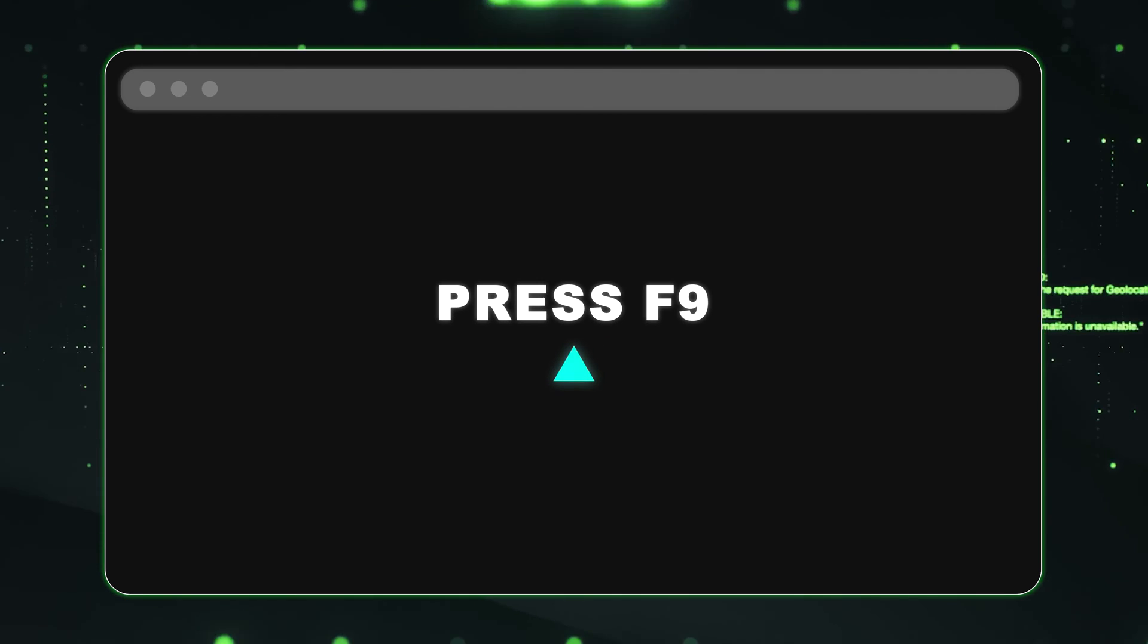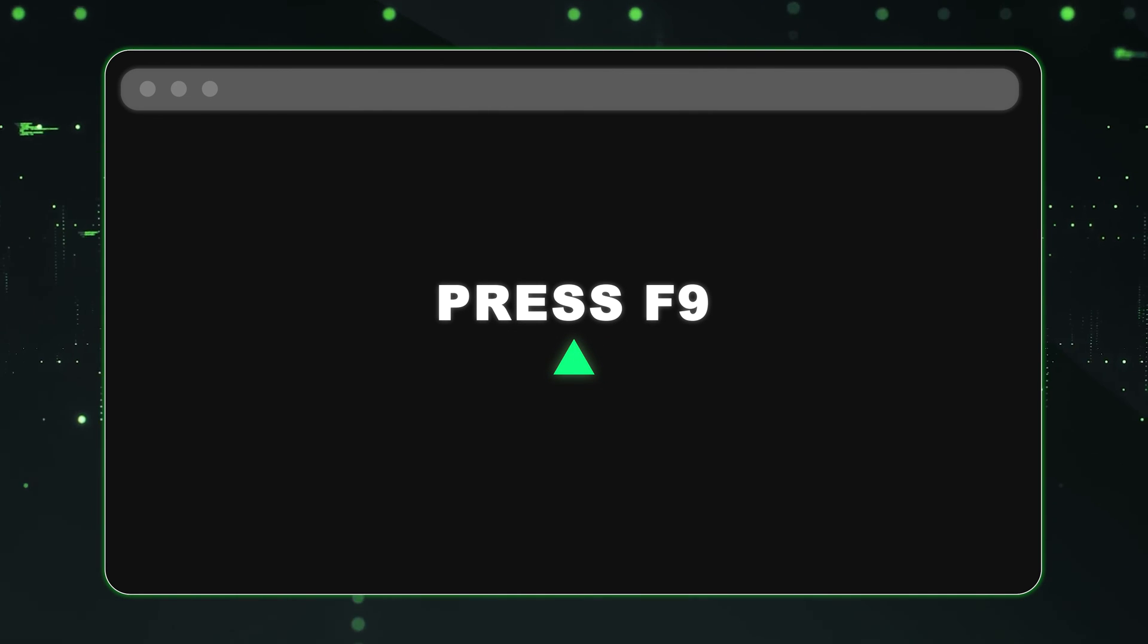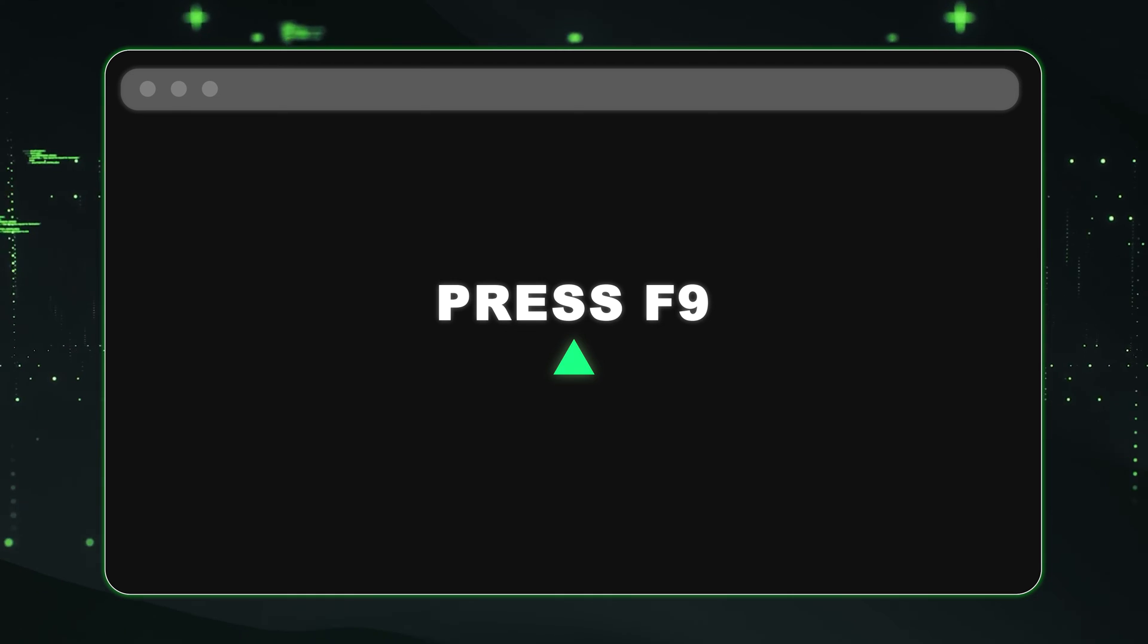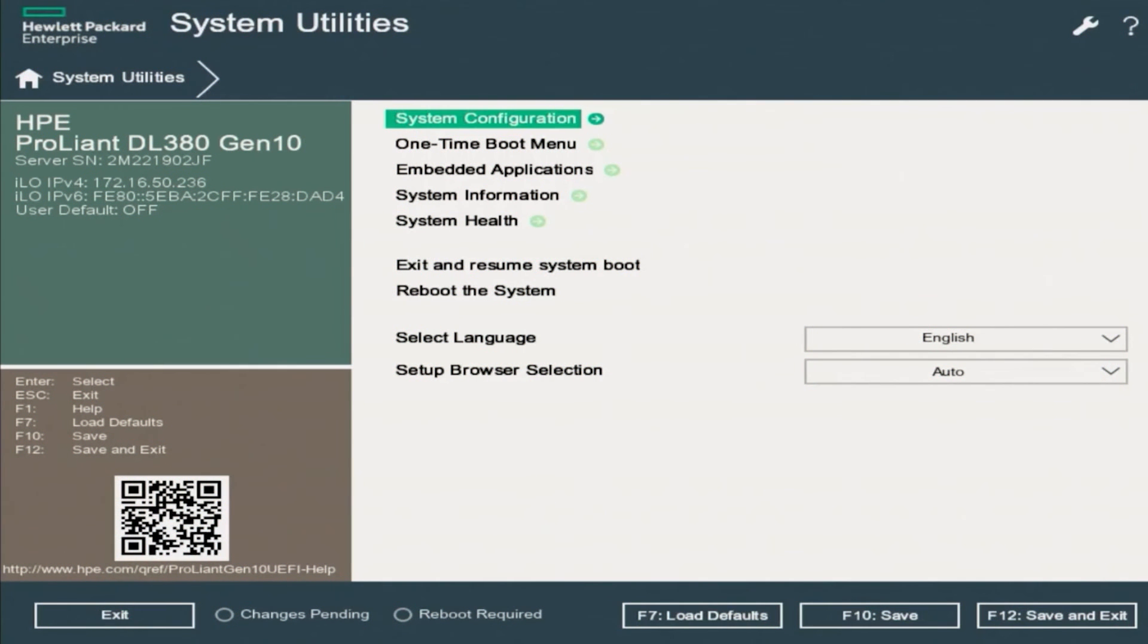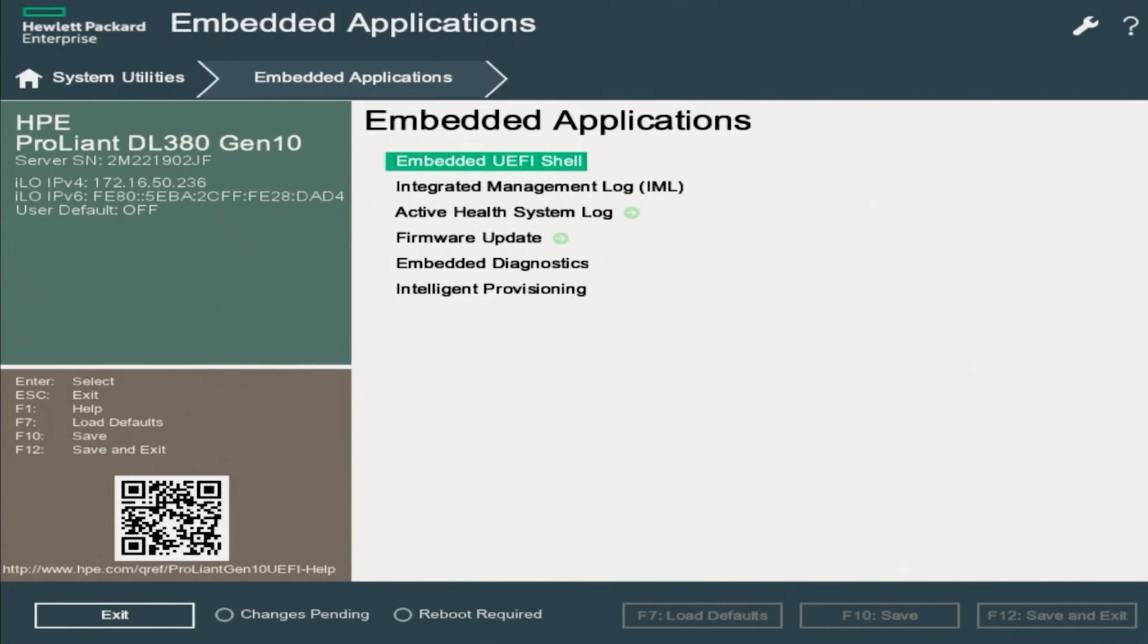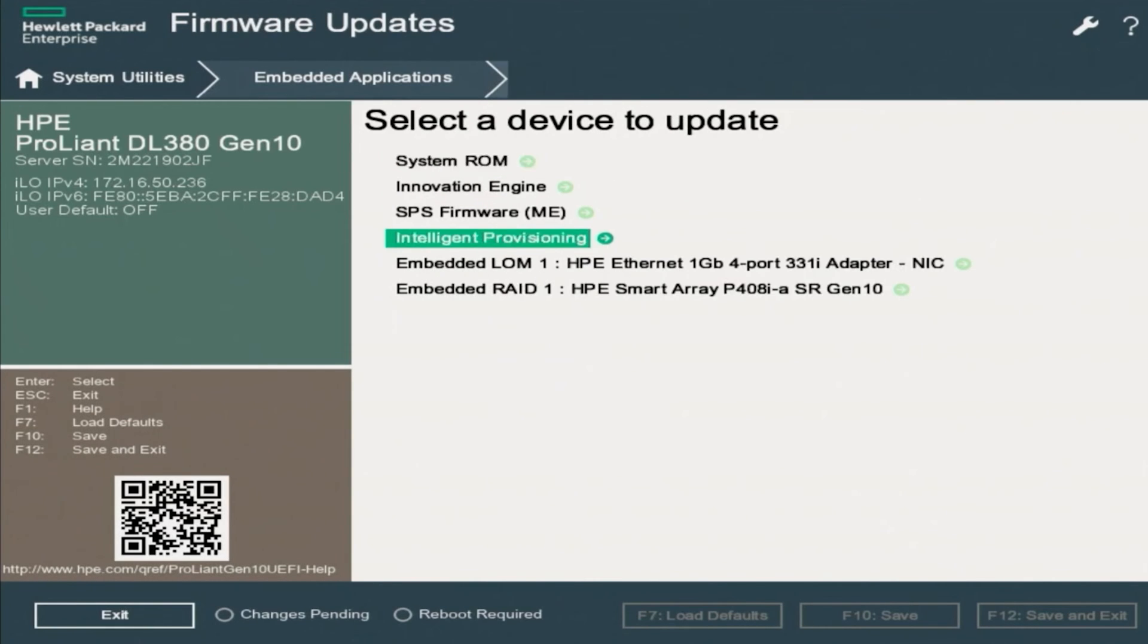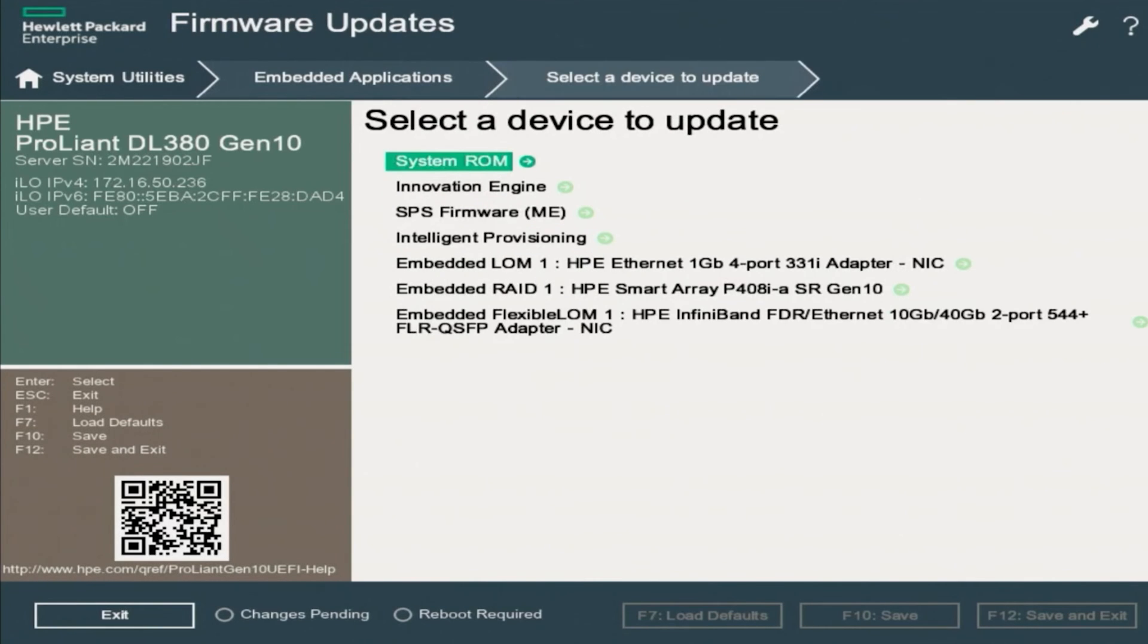During POST, we want to go ahead and press F9 so we can enter into System Utilities. Once we're inside of System Utilities, we want to scroll down and click on Embedded Applications. And inside of Embedded Applications, we want to click on Firmware Update. And then now we want to click on System ROM.